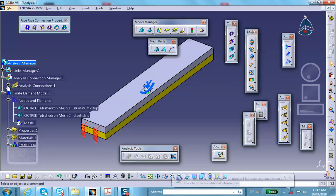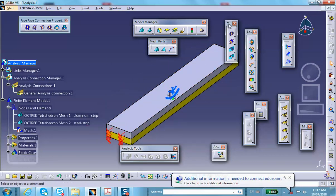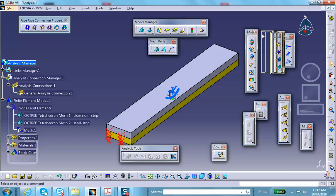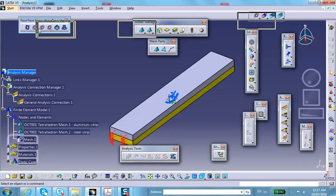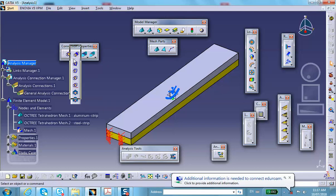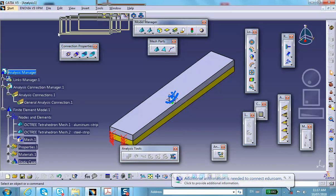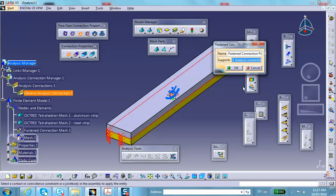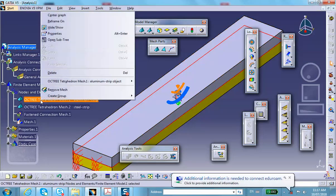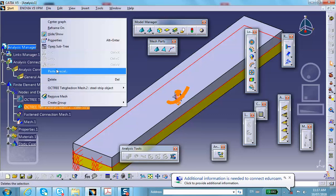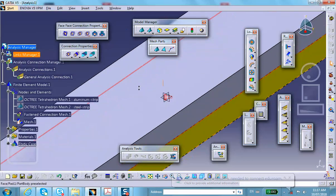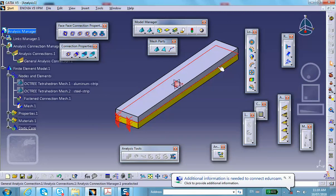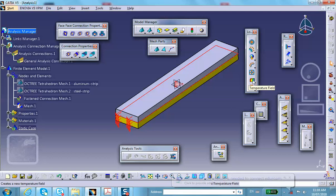The connection appears in the tree. Since the parts are fully bonded, set the connection type to 'Fasten.' Go to the Face-to-Face Analysis Connections toolbar and select the Fasten option (third icon). Select the connection from the tree and click OK. A fastener sign appears — this does not mean bolts; it simply means the surfaces are fully bonded.